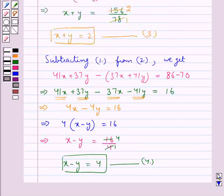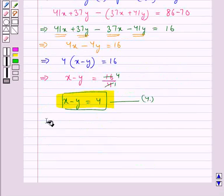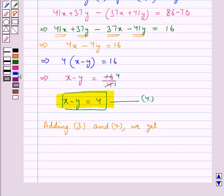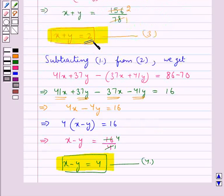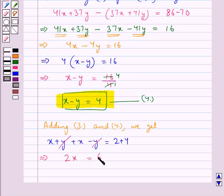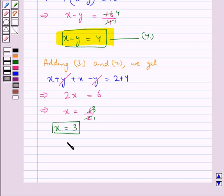Now we have two equations: equation 3, that is x plus y equal to 2, and equation 4, x minus y equal to 4. Adding equations 3 and 4, we get x plus y plus x minus y is equal to 2 plus 4. The y and minus y cancel, so this gives us 2x is equal to 6, which means x is equal to 6 upon 2, and 2 times 3 is 6. So we get x is equal to 3.